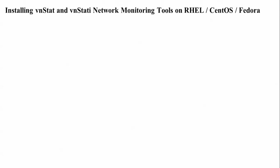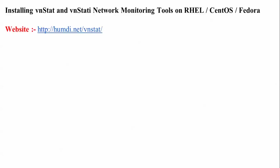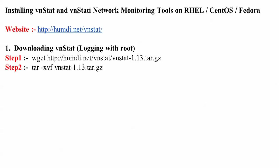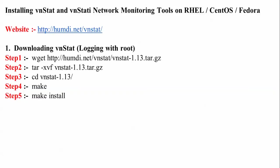After that let's start with the installation of vnStat and vnStati network monitoring tools. I'm using CentOS Linux server. This is the website of vnStat. The first steps: first of all I'm downloading and logging in with root. This is the command to download vnStat. After that I'm going to extract it, then go inside the folder, then make, then install.